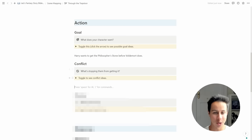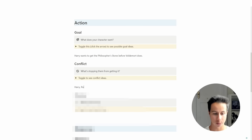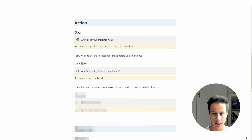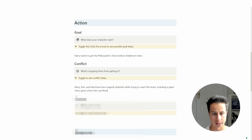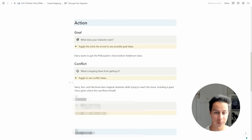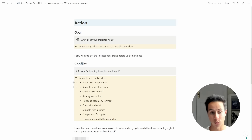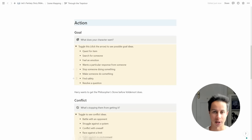In our Harry Potter scene, the conflict is that Harry, Ron, and Hermione face various magical obstacles in the chambers beneath Hogwarts, including a giant chessboard with living pieces where Ron has to sacrifice himself so that Harry and Hermione can get past. Going back to our scene structure template in Notion, the conflict is: Harry, Ron, and Hermione face magical obstacles while trying to reach the stone, including a giant chess game where Ron sacrifices himself. If you download the template, you can toggle features to see possible conflict and goal ideas to help generate ideas for your outline.